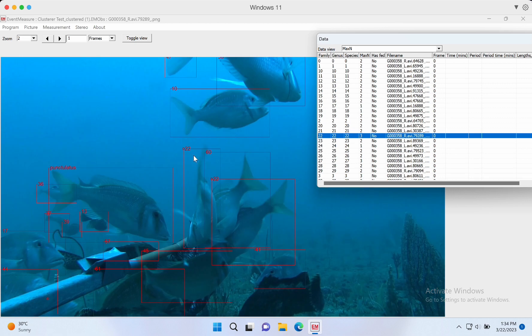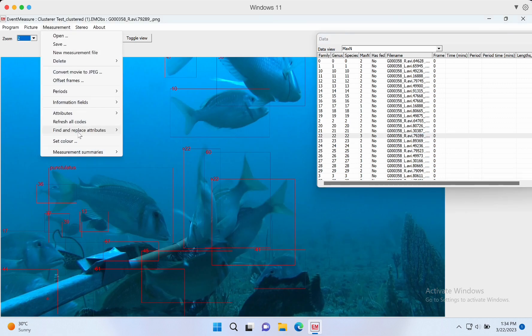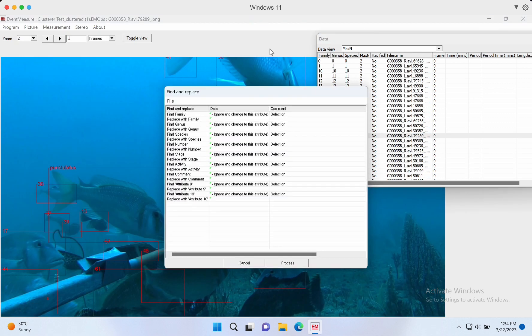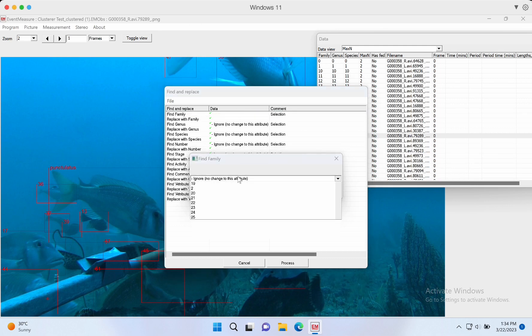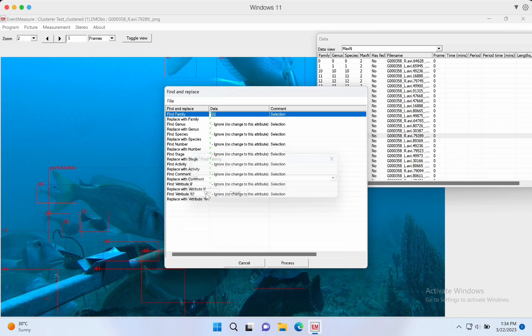Now we change another pseudo label, which is cluster 22. We find it is also Pomacanthidae, so we change it to Pomacanthidae.